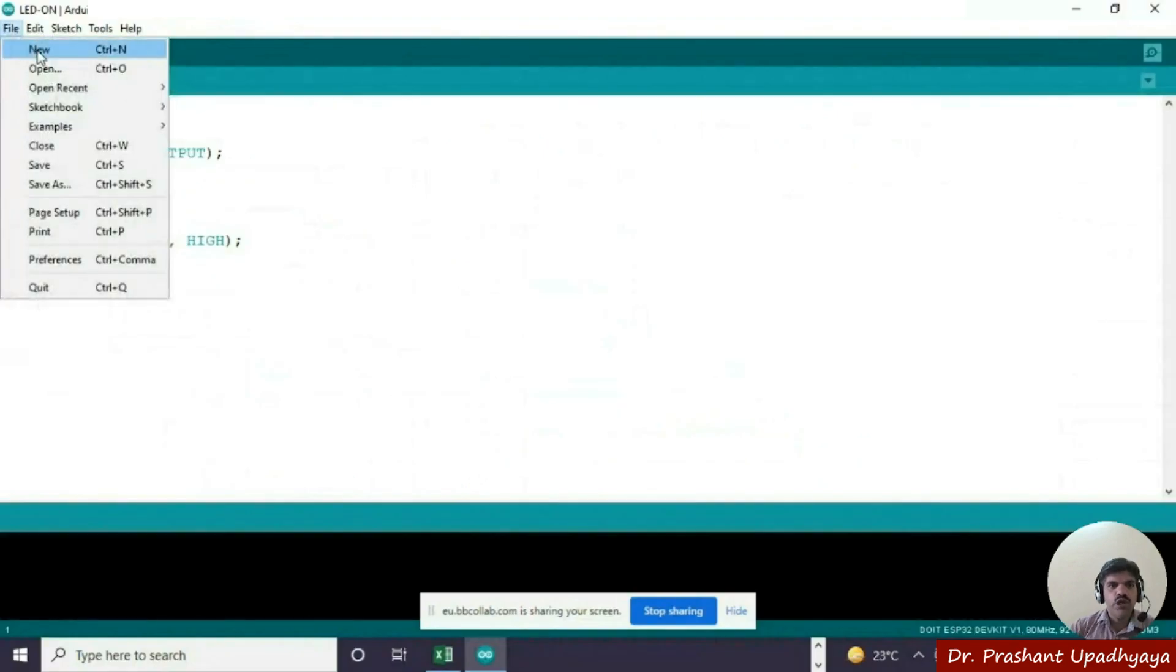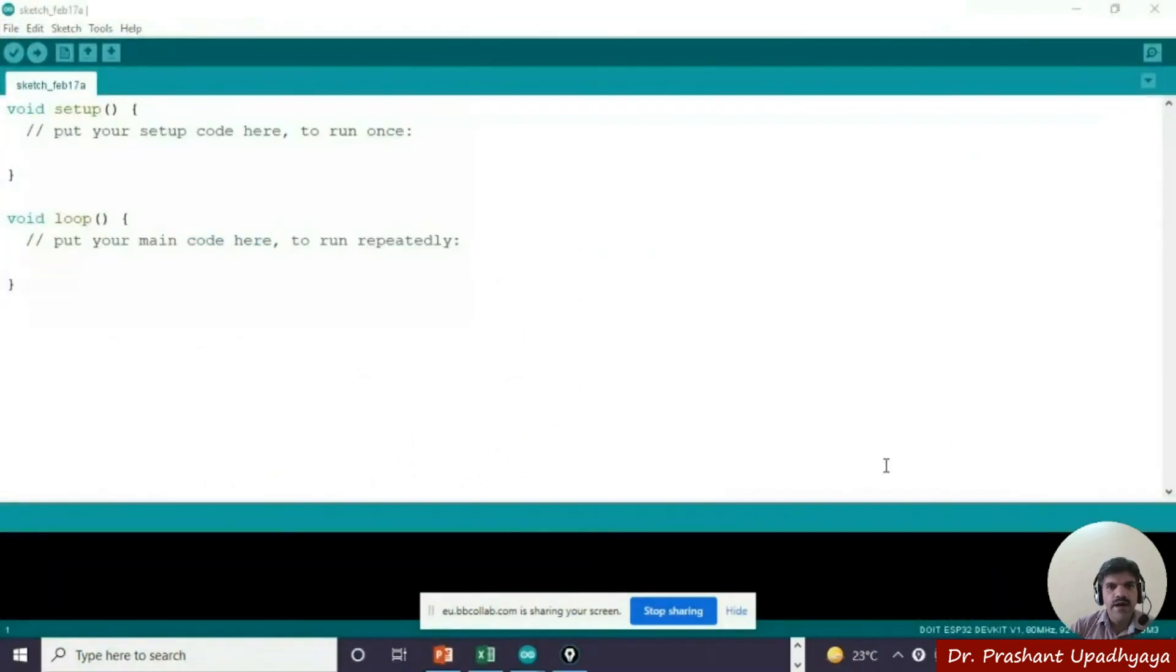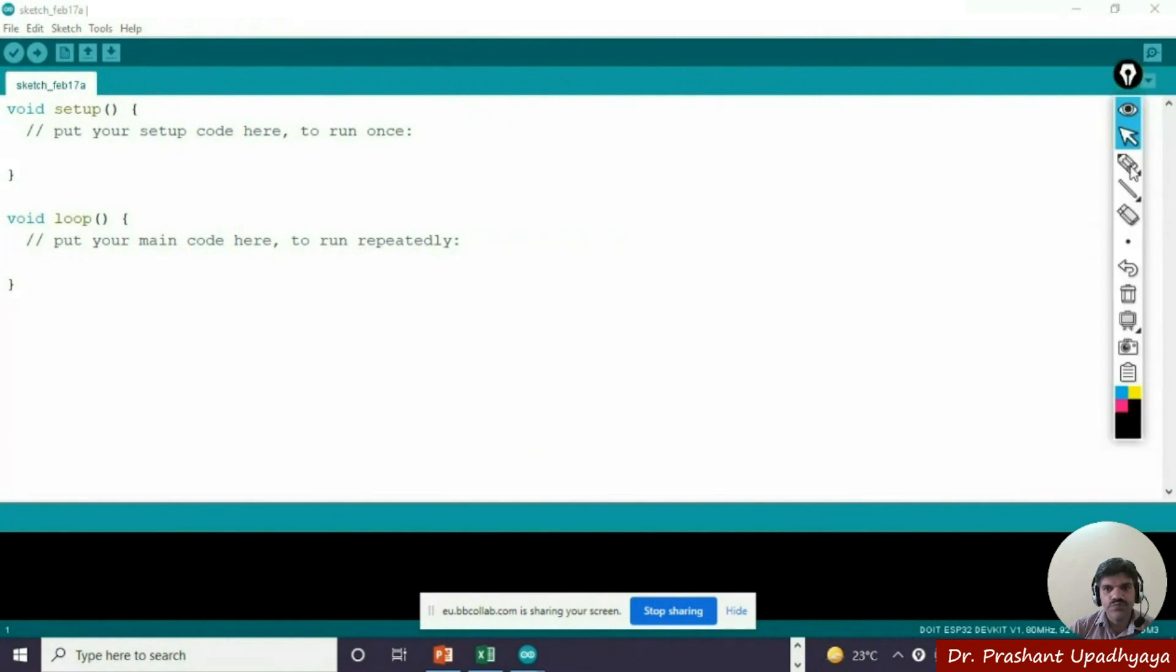Now you can go to the new file and you will see that you will be getting this window.